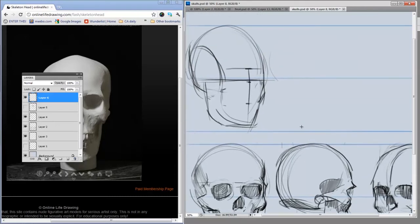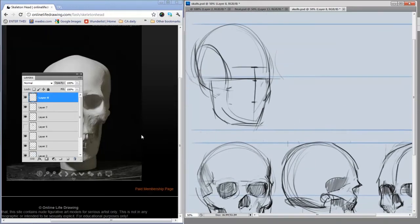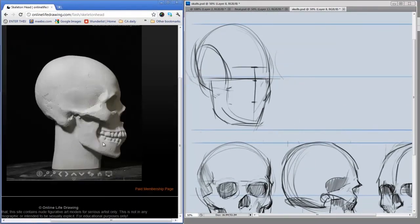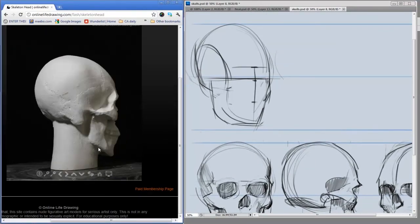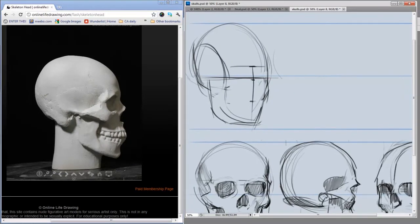I'll make a new layer, pick a view of this skull. I think I want to do sort of a profile here, and I'm going to start drawing.